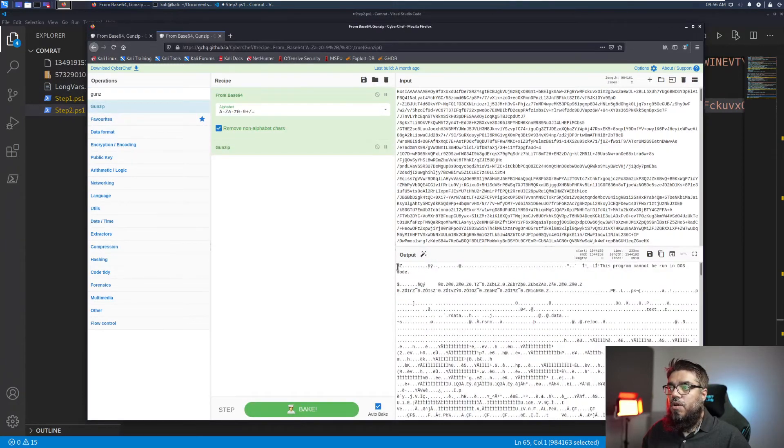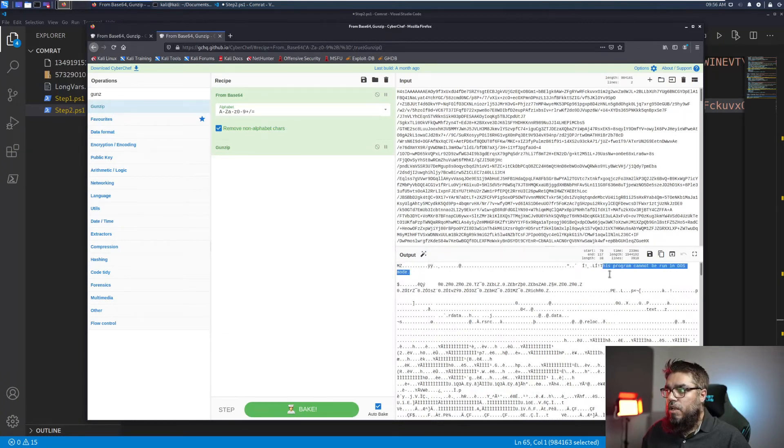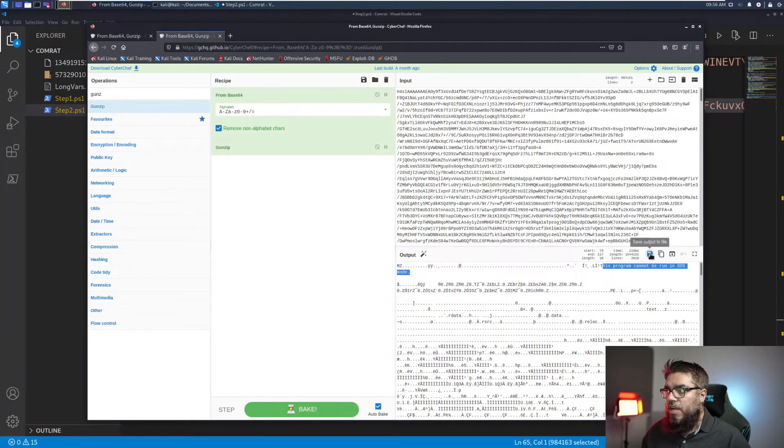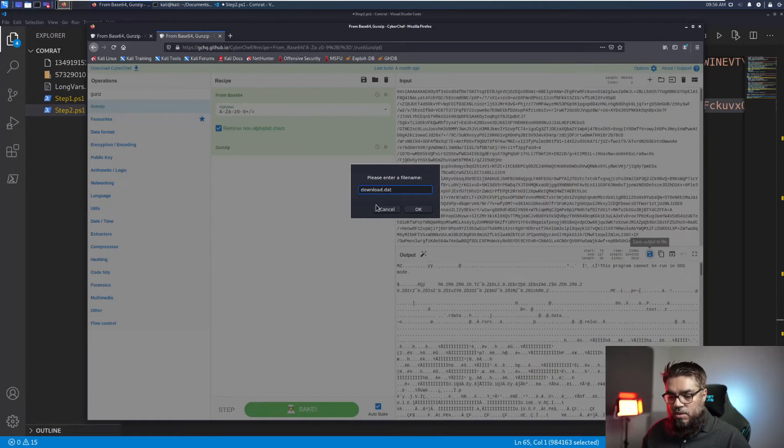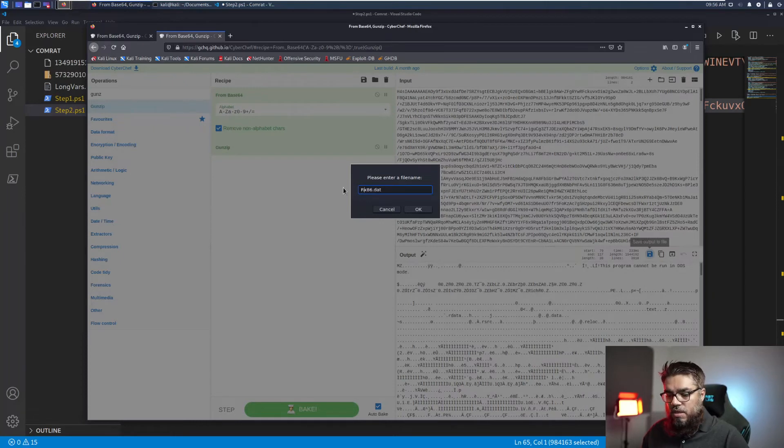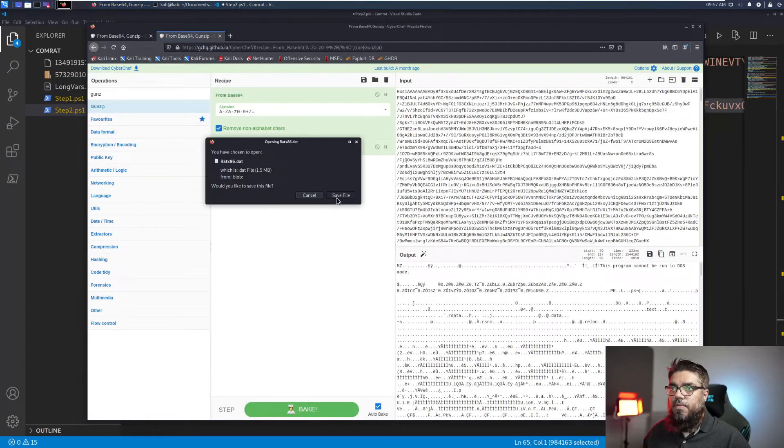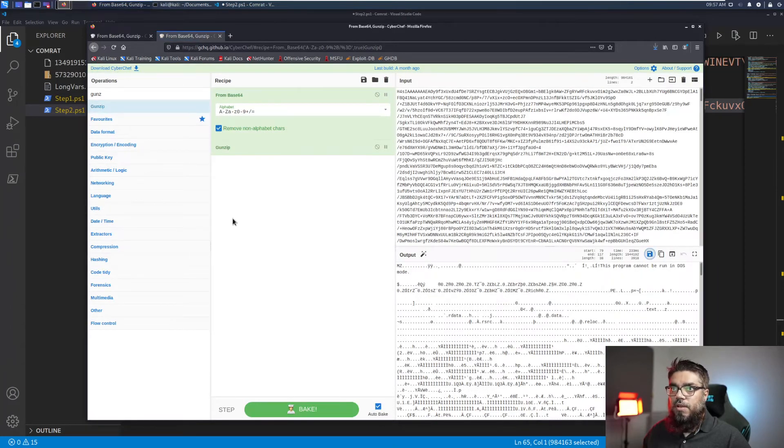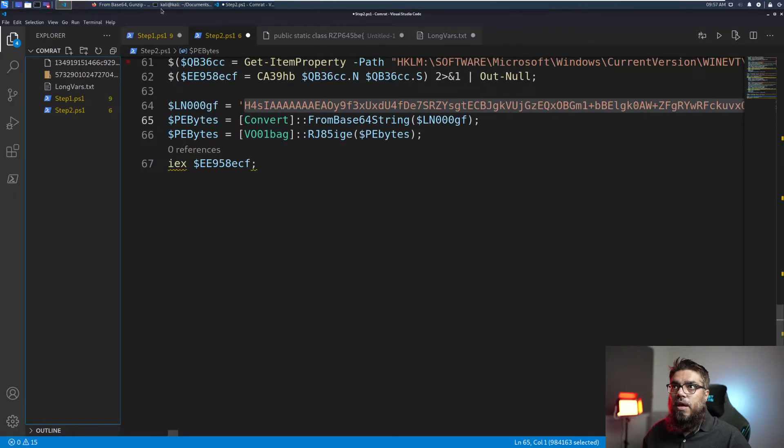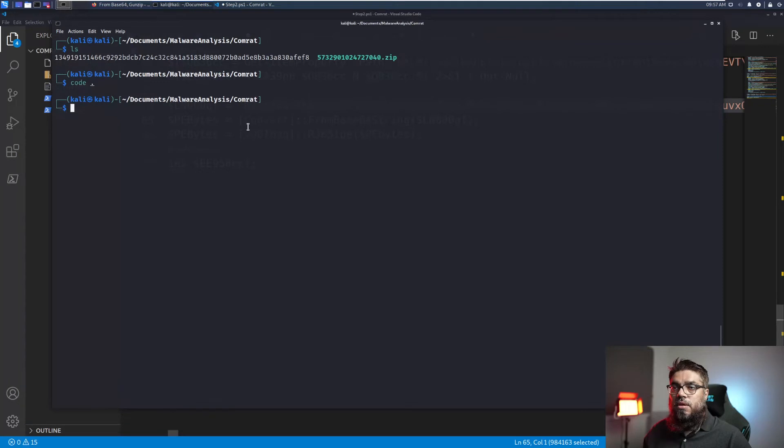We will use gunzip. And we can see we now have an MZ header and this program cannot be run in DOS mode. I will save this file as download. Since this was the x86 base version of the file, I will just say rat_x86.dat. Save the file. And let's try to see what this is. So the file should be in the downloads folder. In fact let me move it here.